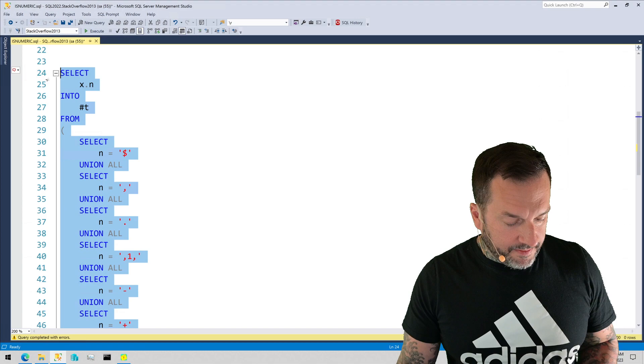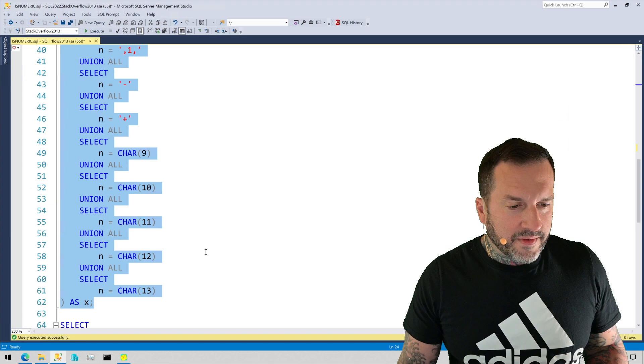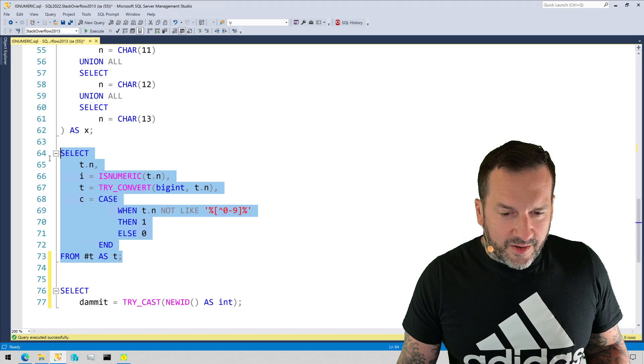A temp table, because I am staunchly anti-table variable. All right. So we have a dollar sign, a comma, a period, a one with some commas, a dash, a plus sign, whatever char 9, 10, 11, 12, and 13 is. I sort of forget. And let's look at the output of this.